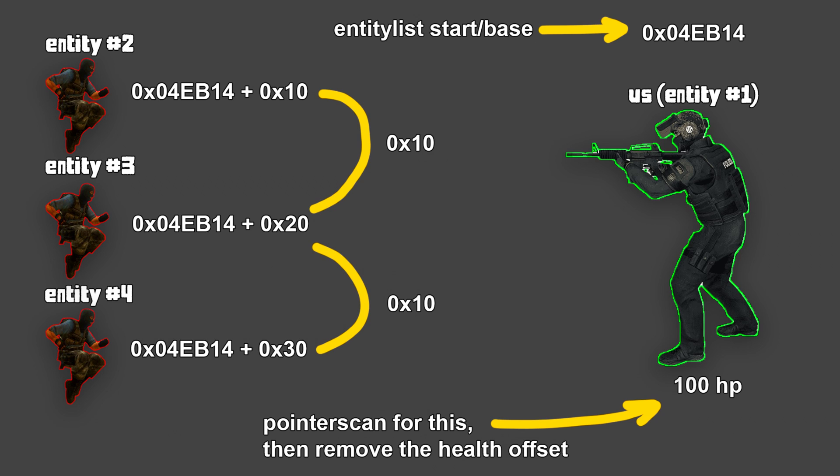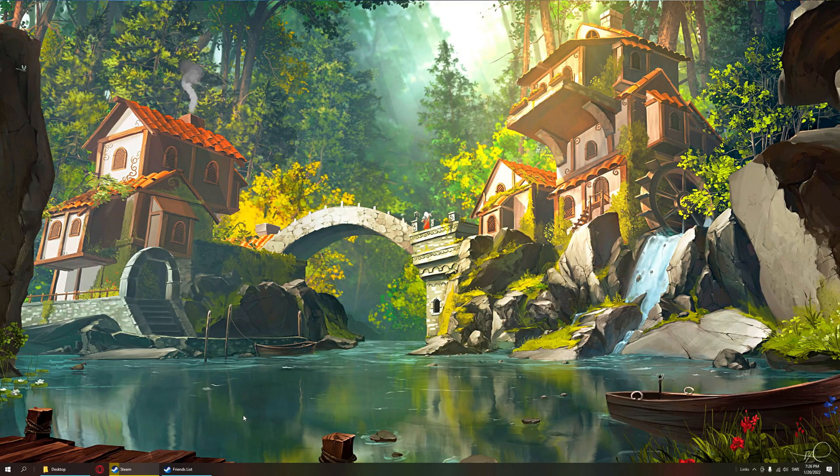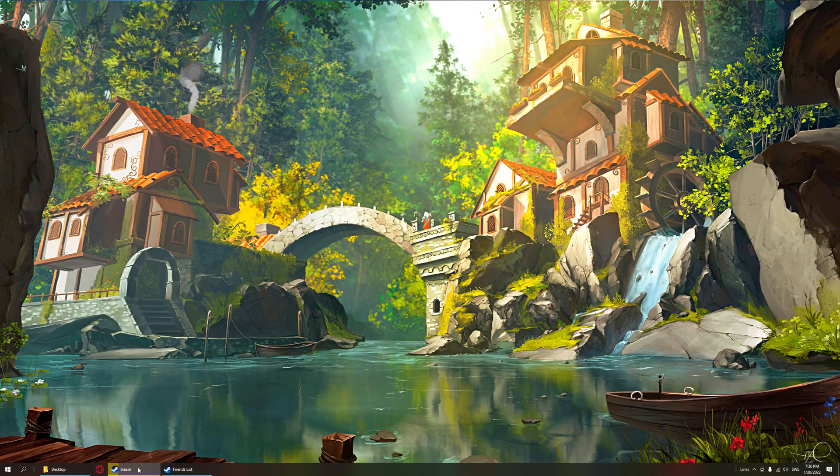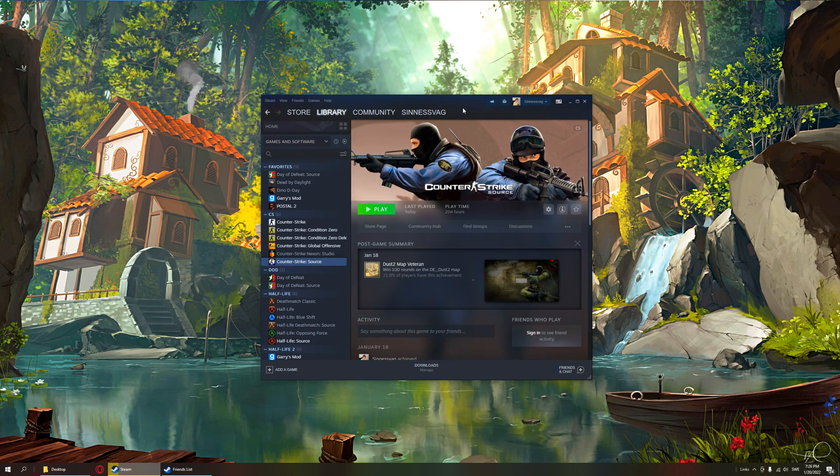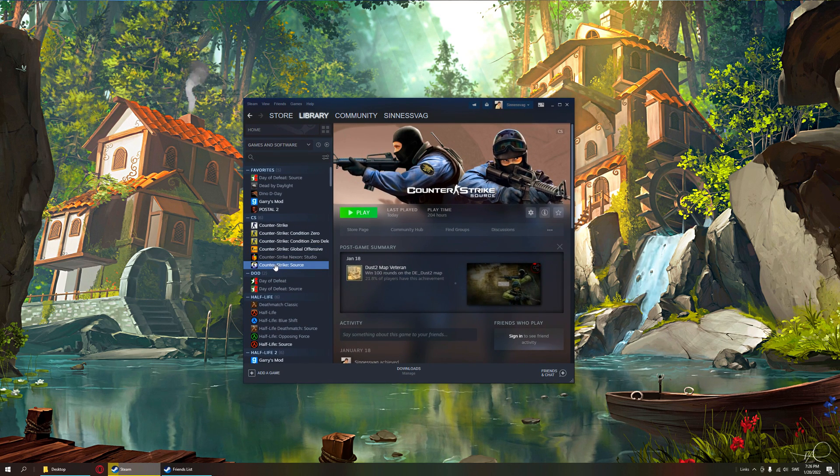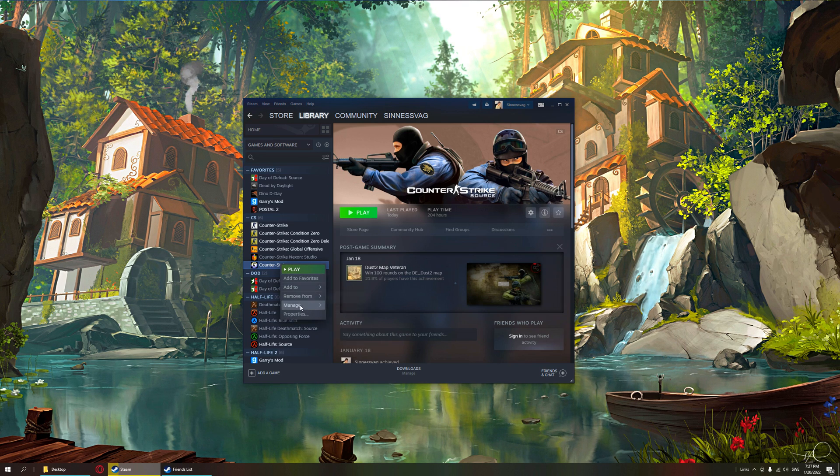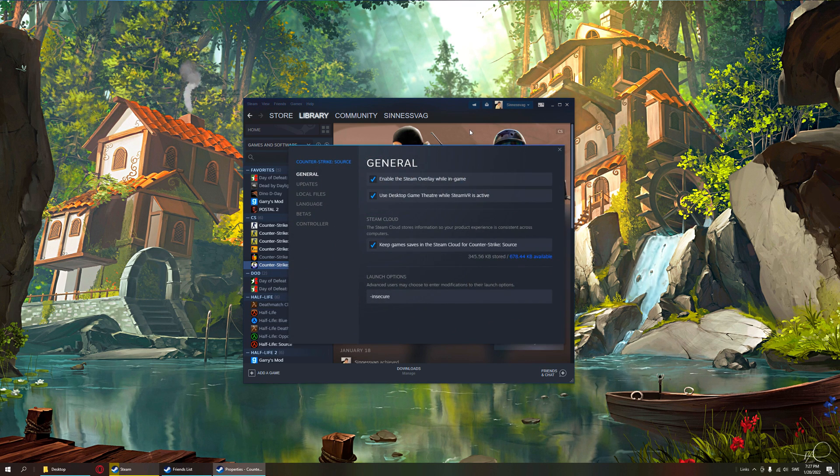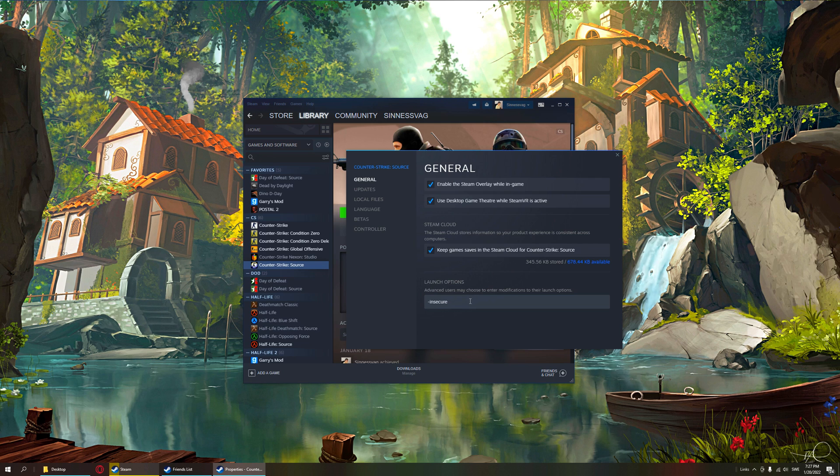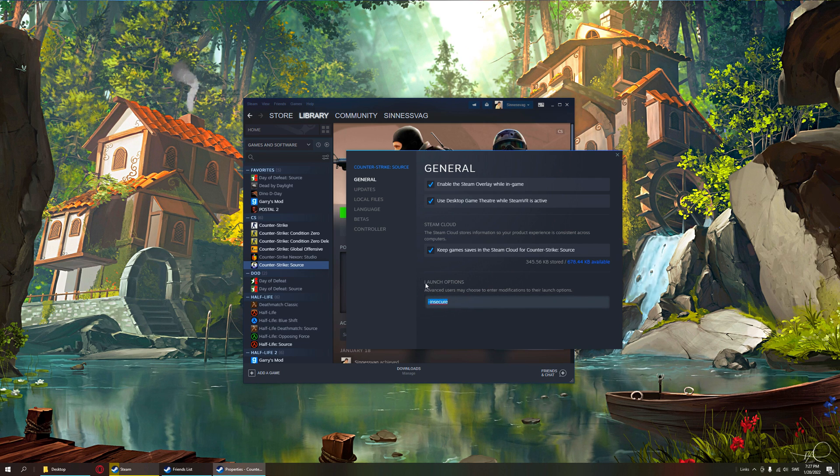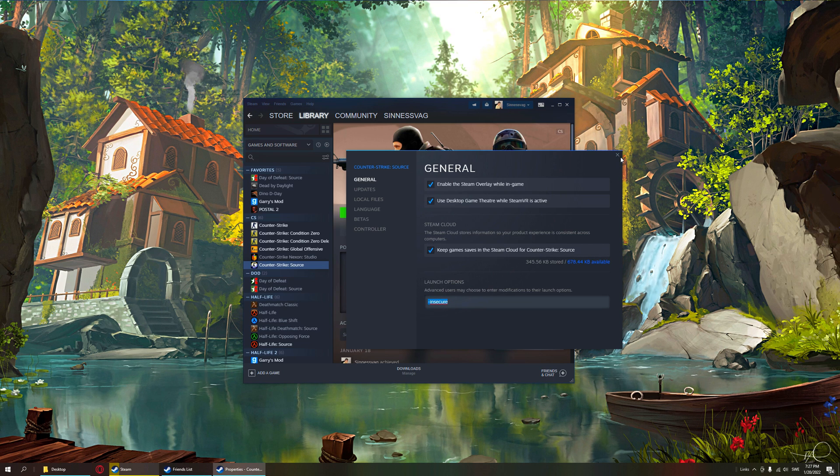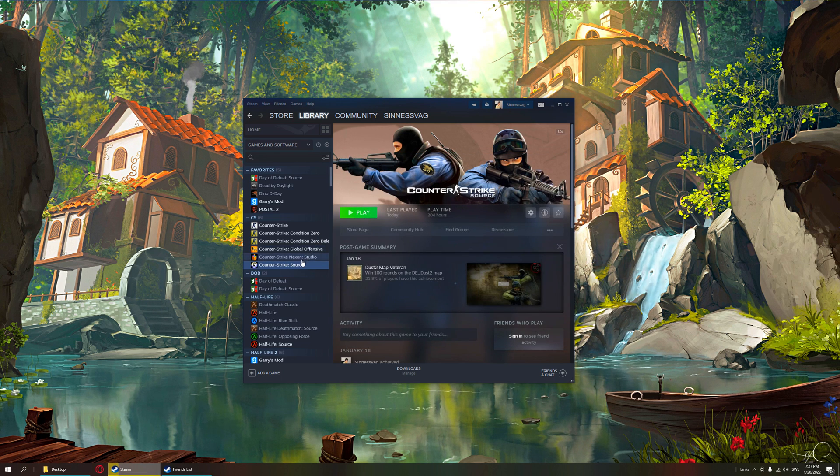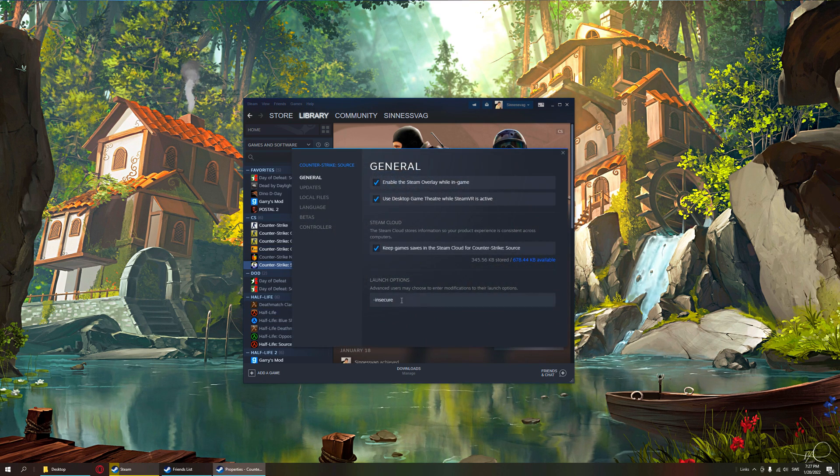This is possible because our player is also in the entity list. Okay, so at the desktop we go to Steam, we pick the game that we want. I will use Counter-Strike Source, it's a really great game and it's my preference.